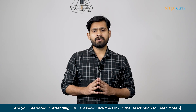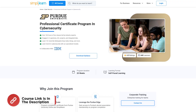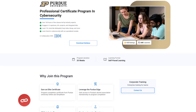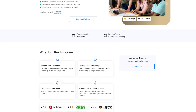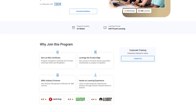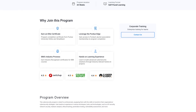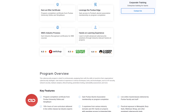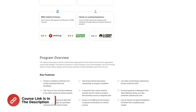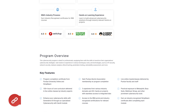Before we move on, SimplyLearn has a professional certificate program in cybersecurity featuring over 100 hours of live classes led by industry experts, three capstones, 40-plus projects, and integrated labs. You'll learn 15-plus tools like Metasploit, Burp Suite, and Nmap, and many more. The course link is mentioned in the description box.